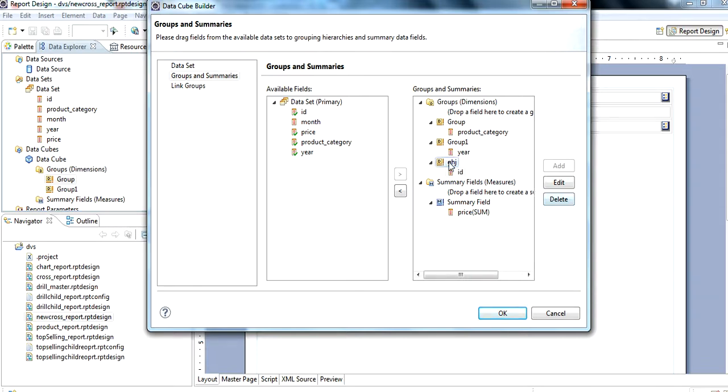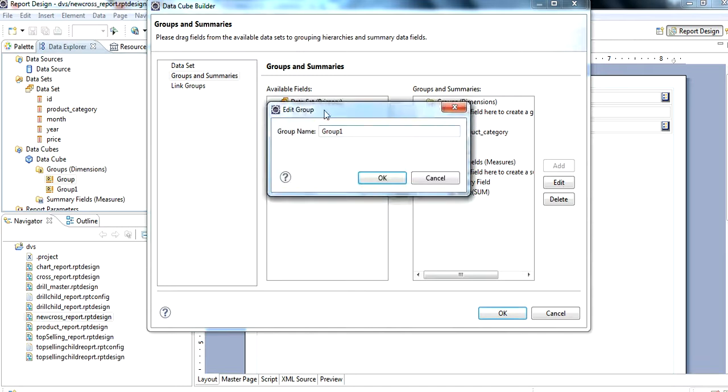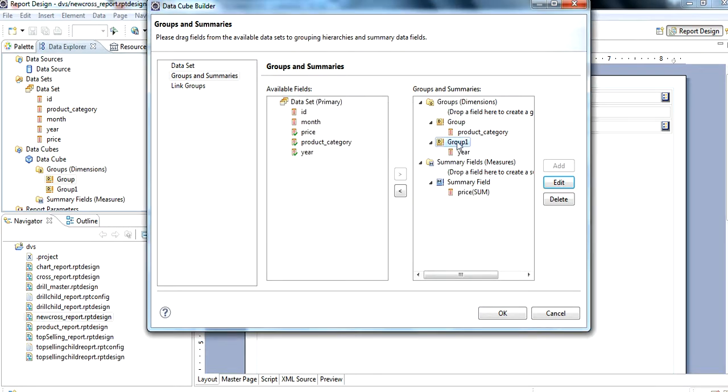If we want to delete anything, we can delete here. If we want to edit, then click on edit. Then we can edit here.